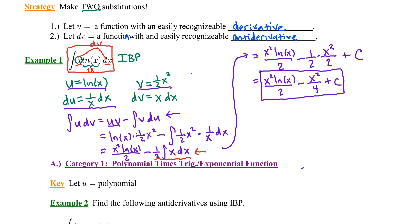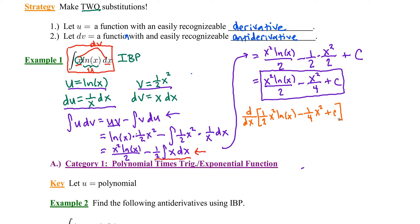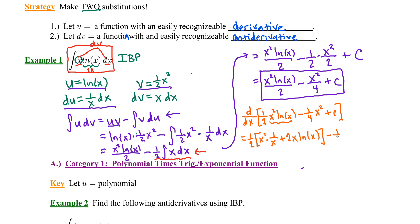To help build confidence that this is the correct antiderivative, let's check our answer with differentiation. We'll find the derivative with respect to x of one-half x squared times natural log of x minus one-fourth x squared plus C. Writing the constant coefficient one-half to the left, we apply the product rule to x squared and natural log of x: x squared times 1/x, plus 2x times natural log of x, then minus one-fourth times 2x.